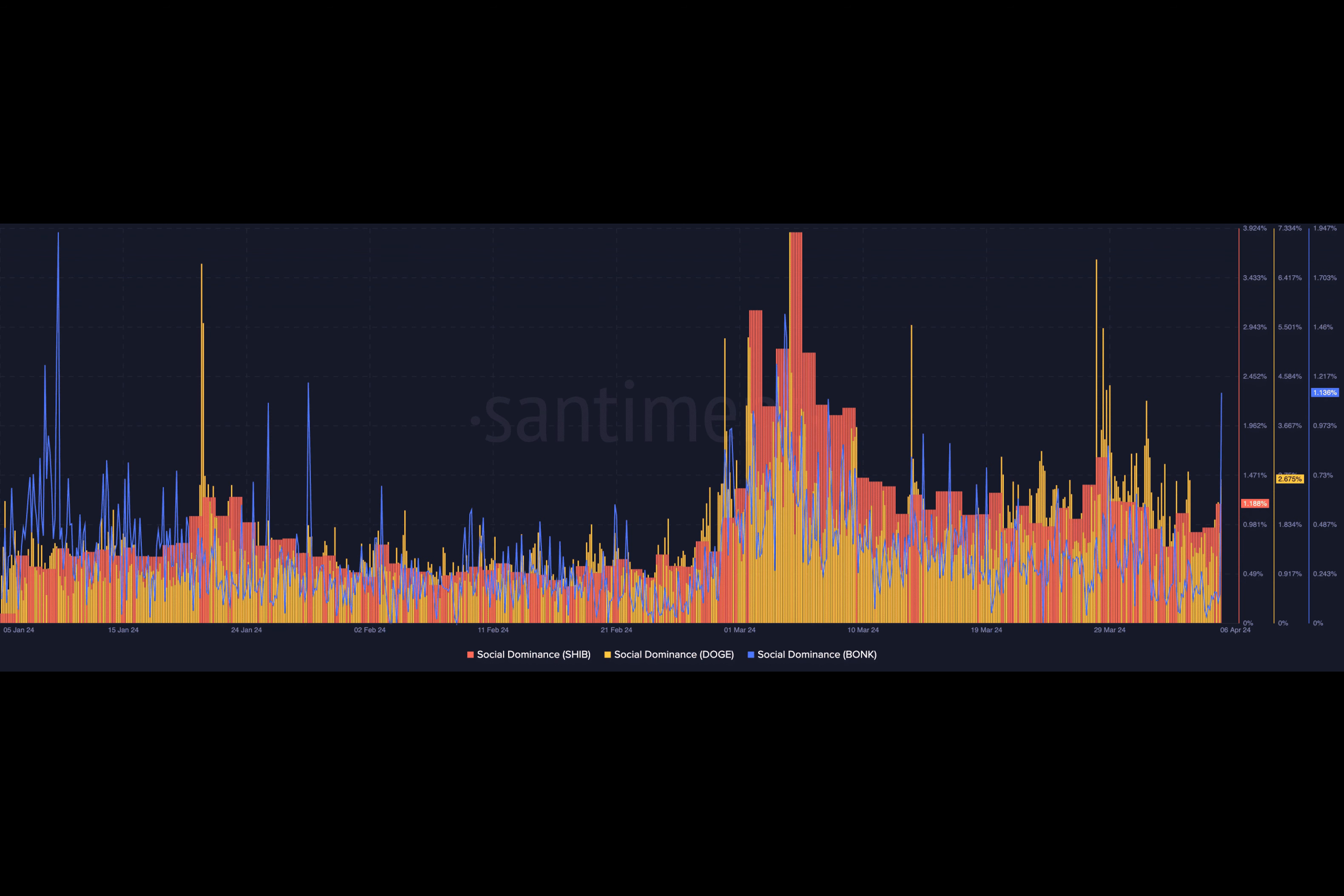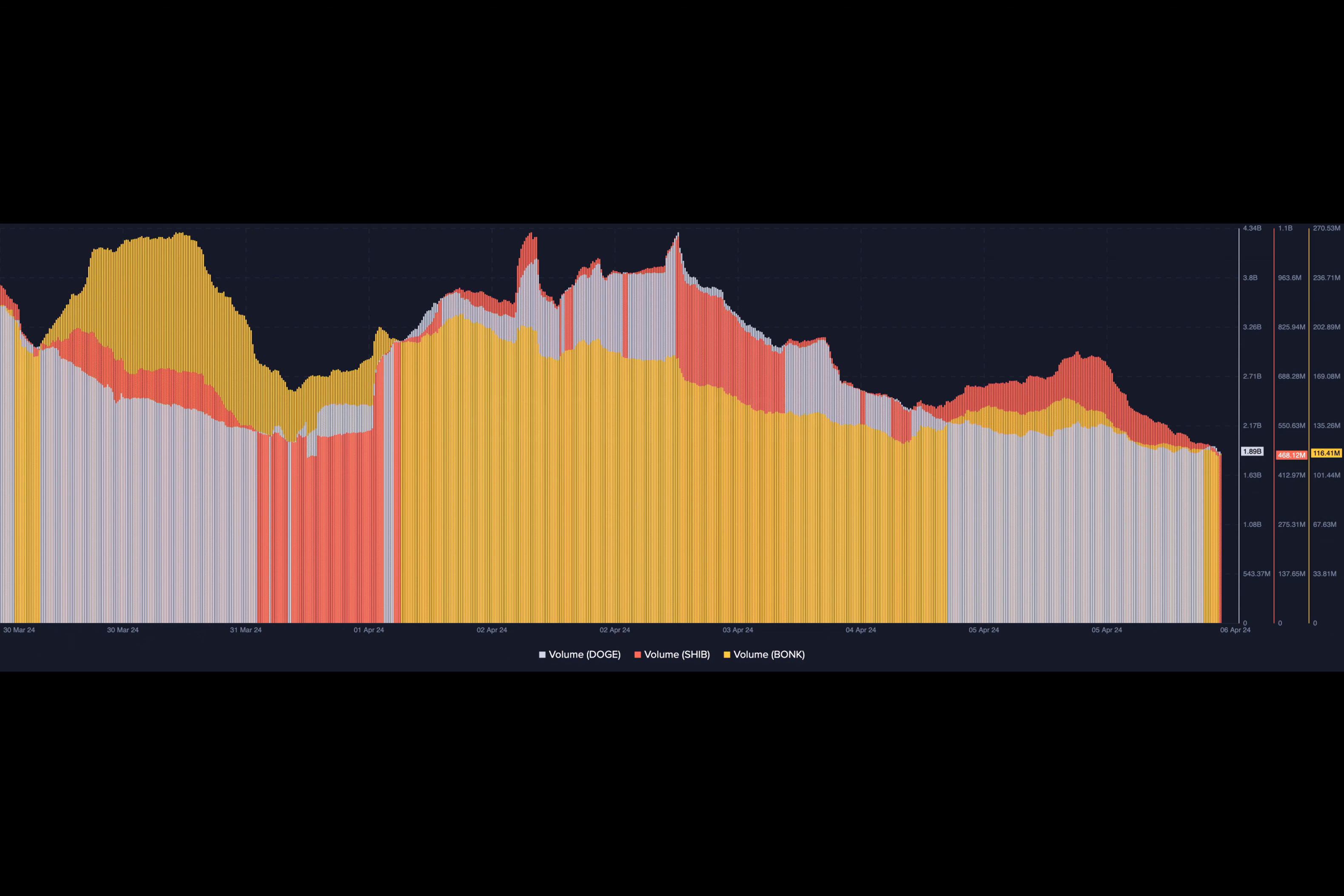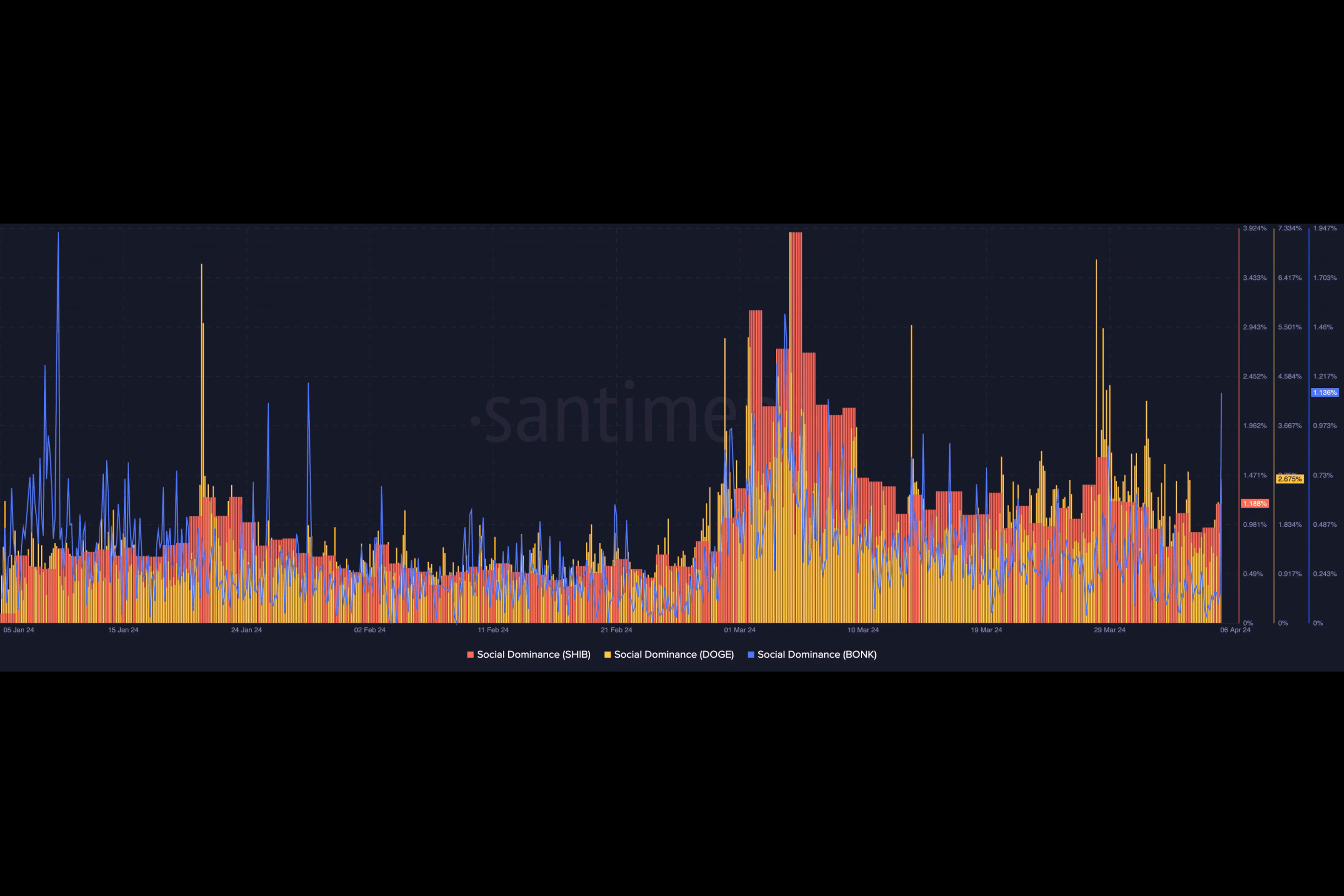As such, increased buying pressure might make gains incredibly higher. However, if selling pressure intensifies, the correction could be unusually steeper. For Doge and BONK, it was a similar situation, as the same rose to 2.675% and 1.136%, respectively. If the prices of the cryptos maintain the momentum seen in the last 24 hours, then a surge could be a reasonable inference in the short term.